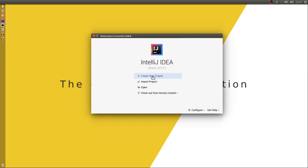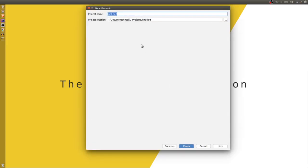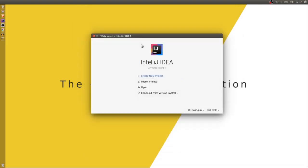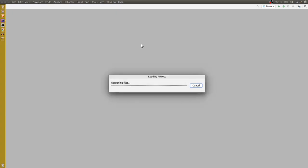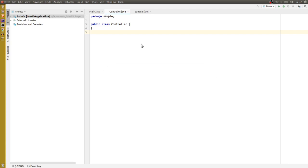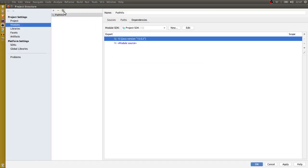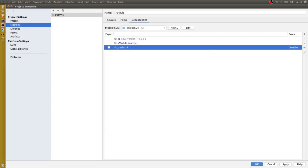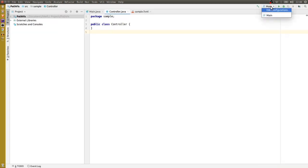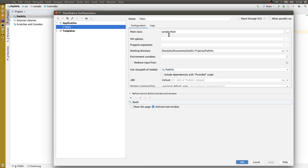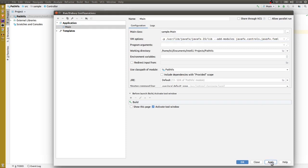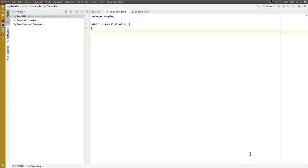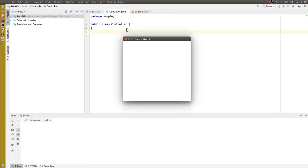Okay let's get started. Create a new project and call it pathfiz. Now I have to set up JavaFX — if you don't know how to do that I have a video on the process. I'll just run it to make sure it's working. Okay, that's fine.